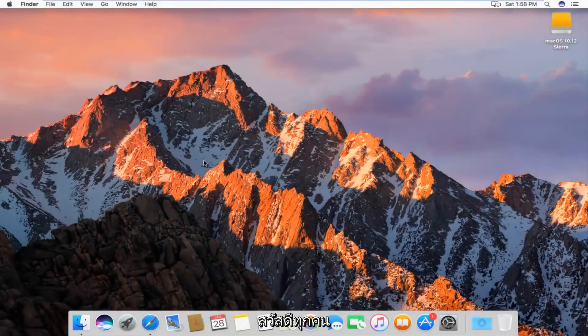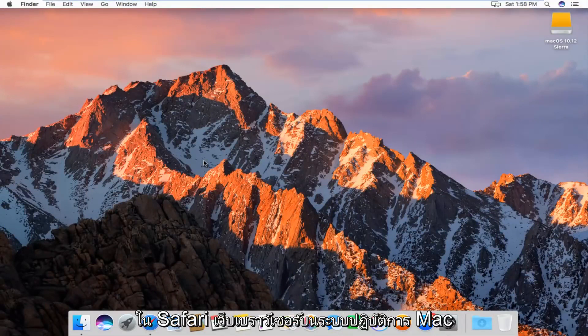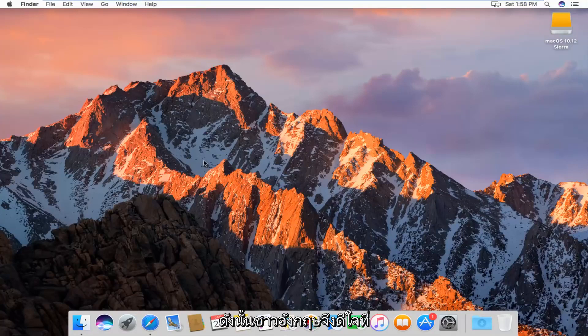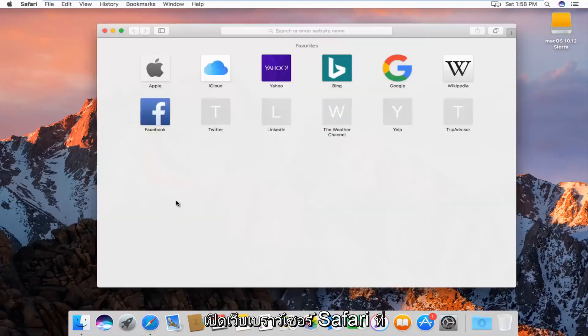Hello everyone, how are you doing? This is MD Tech here for another quick tutorial. Today I'm going to show you guys how to clear your browsing history in the Safari web browser on Mac operating system, so pretty straightforward. We're going to just jump right into it, and we're going to start by actually opening up the Safari web browser.